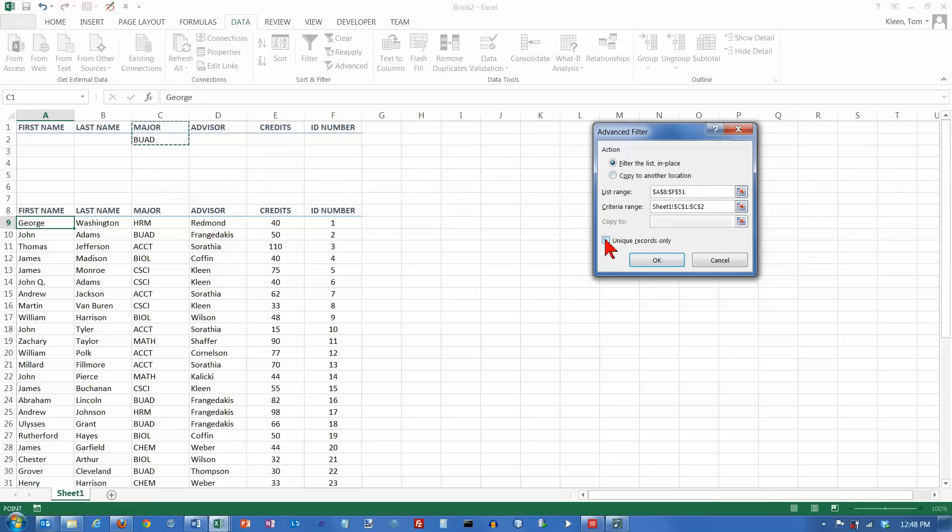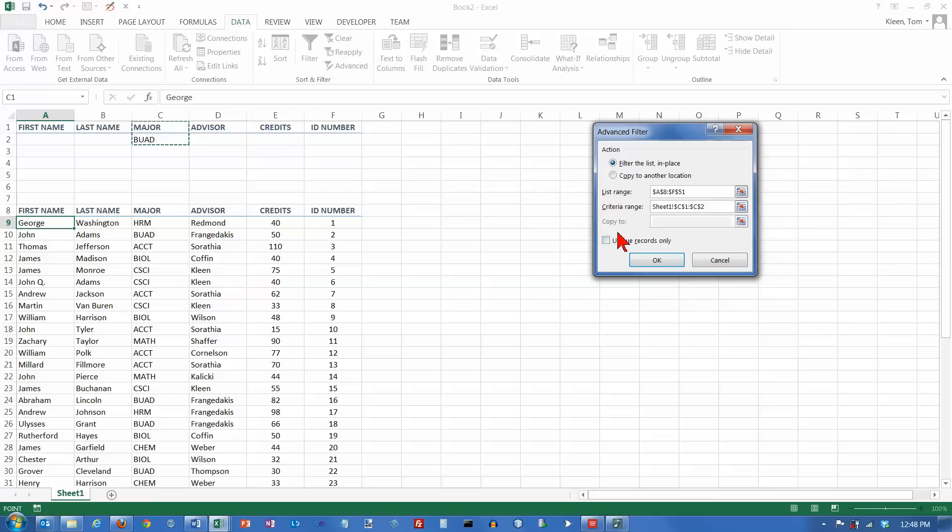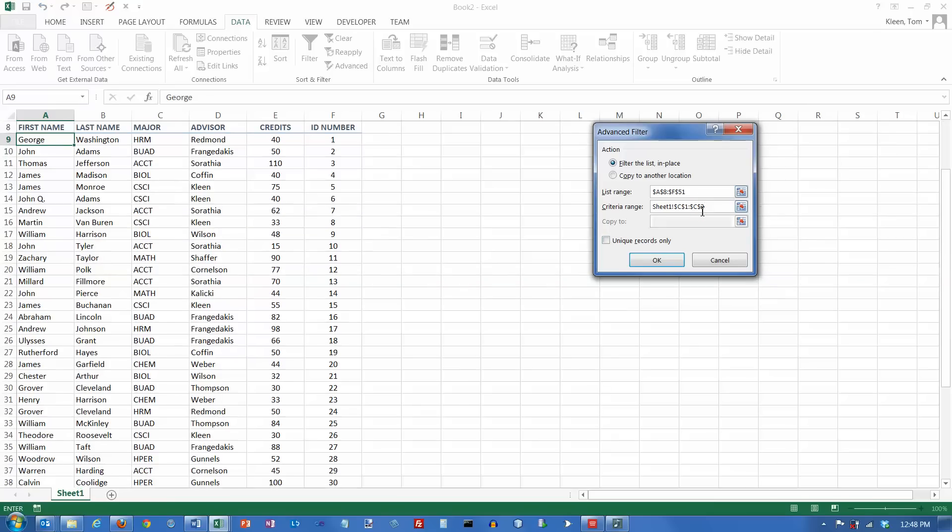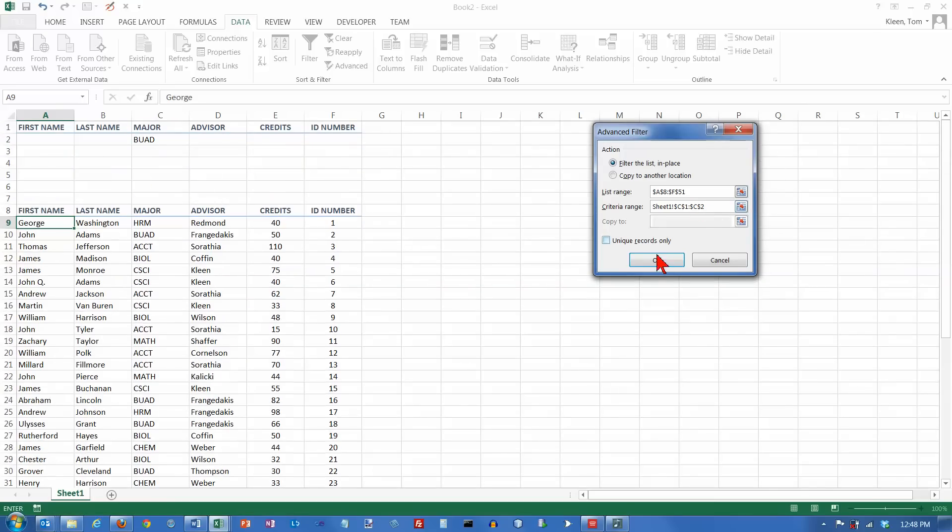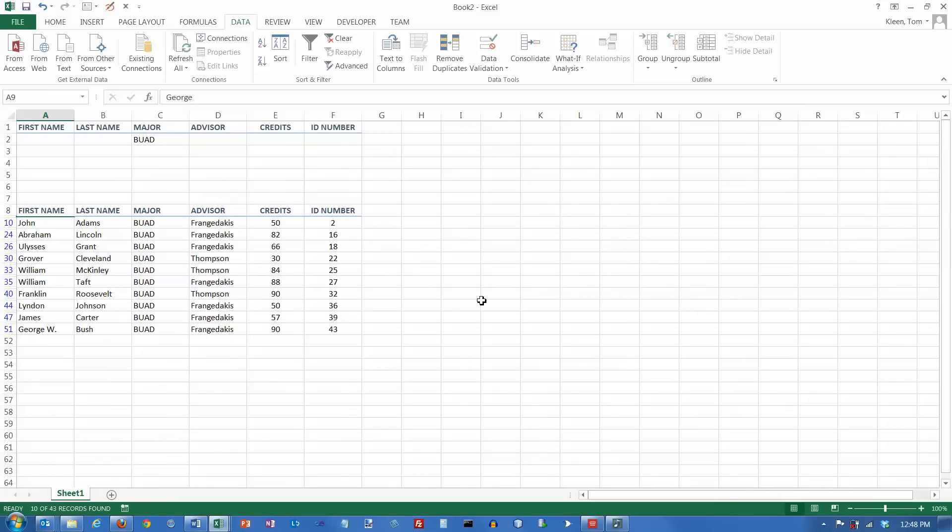There's also a checkbox here, if it's possible that you would have more than one record with the same value in it, and you may want to see one of those. That doesn't happen very often. With a true database, it really shouldn't happen at all. But that's another option as well. Tell it what the list range is, tell it what the criteria range is, and then click on OK. And there it is, I've got all of my business majors right there.